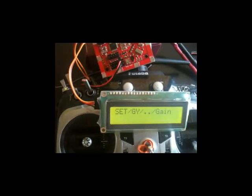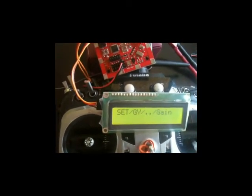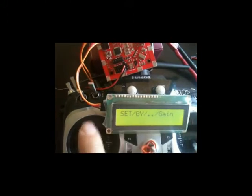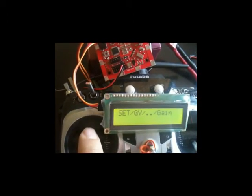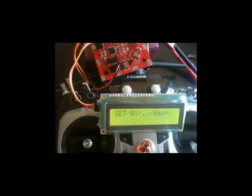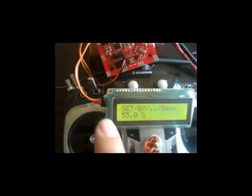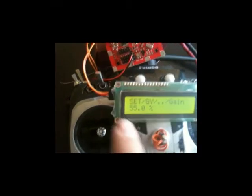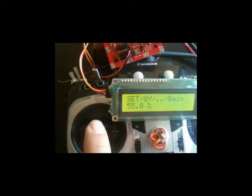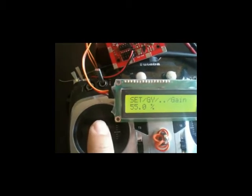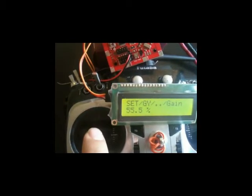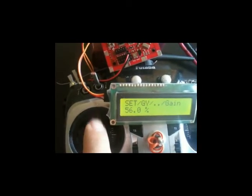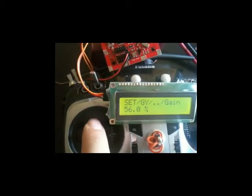Now I want to select the gain. So you want to select the gain or direction. Here it is, I go to the gain. You select this and you alter the value by up and down. Pitch up is up, pitch down is down. 55.5, 56, 56.5, or go back to 55. When it is ready, done, you just take roll left to go back.